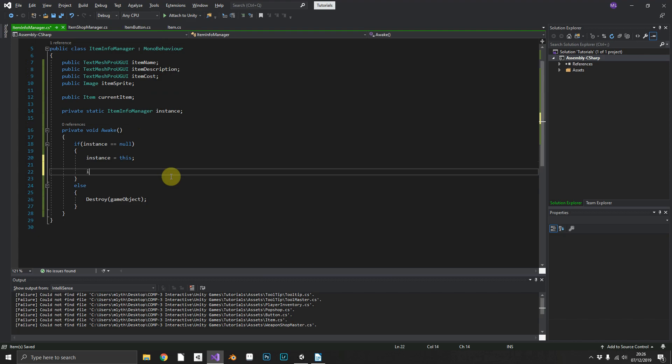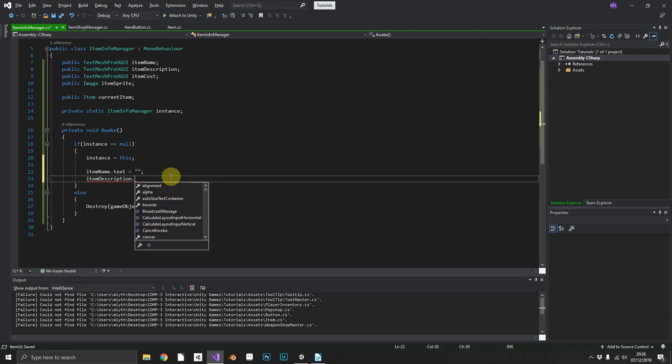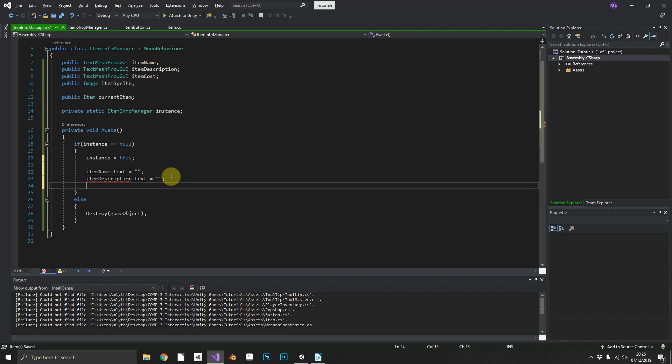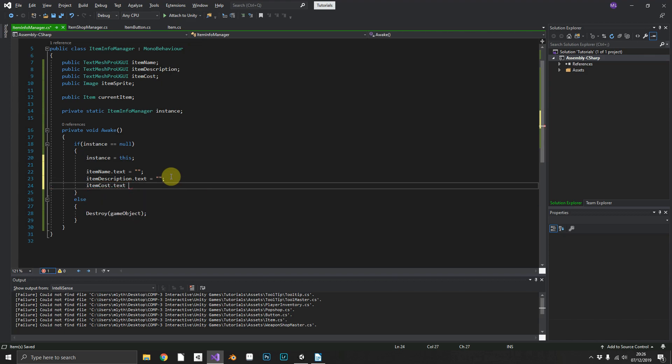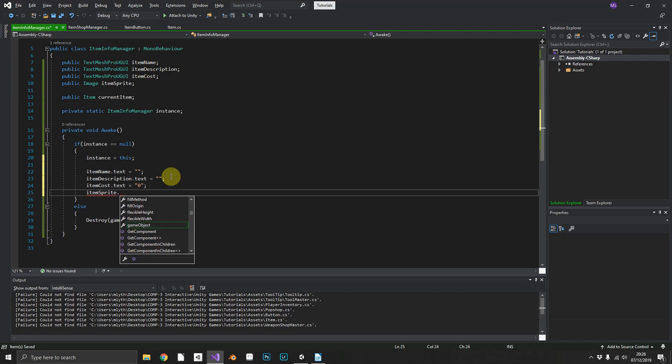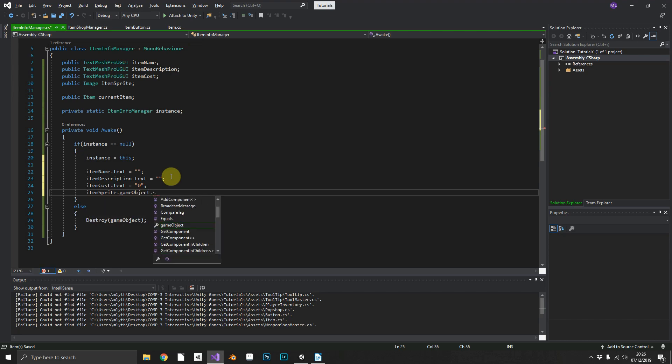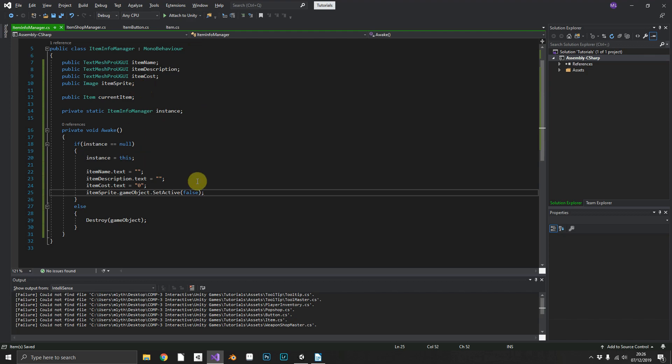What we'll also do is when we create it, we'll initialize itemName.text to nothing, itemDescription.text to nothing, itemCost.text equal to zero, and we'll do itemSprite.gameObject.SetActive(false) so when we first load we won't have that horrible white box with no sprite in it.